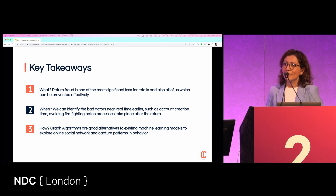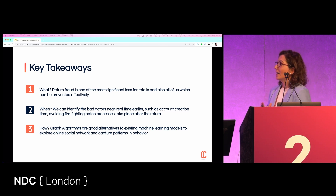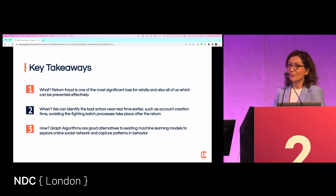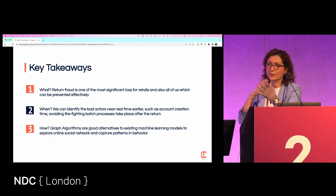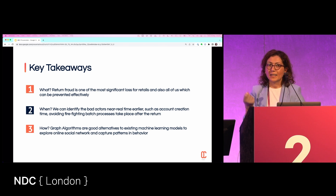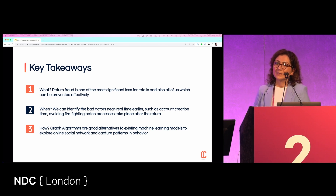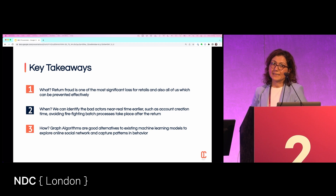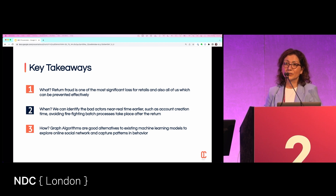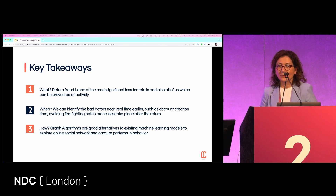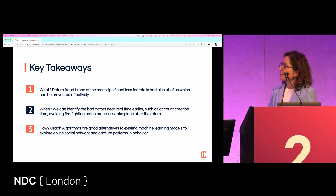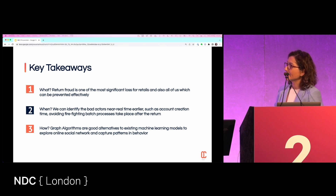The second part is about identifying bad actors near real time, rather than how it happens right now at warehouses — where when the return or refund process starts, people at the warehouse tag the items, find out if it's eligible, determine if it's a valid return or not, and then close the accounts as a batch process. That's a very traditional way of dealing with things, but we can change this in a smarter way.